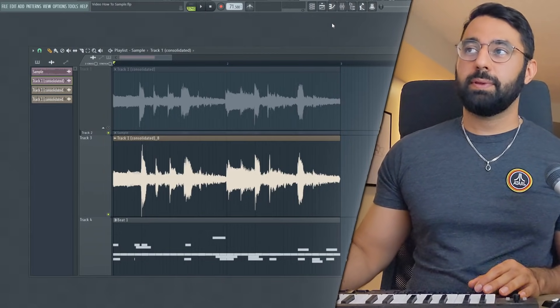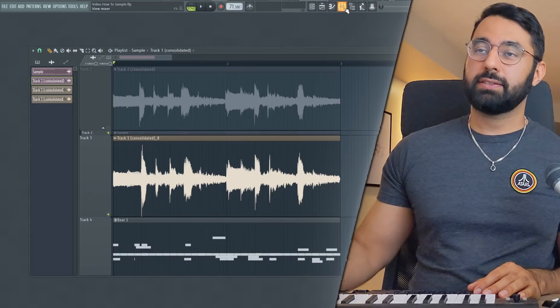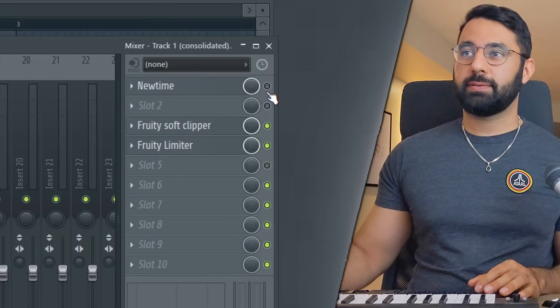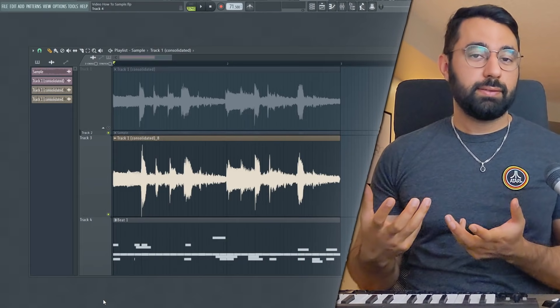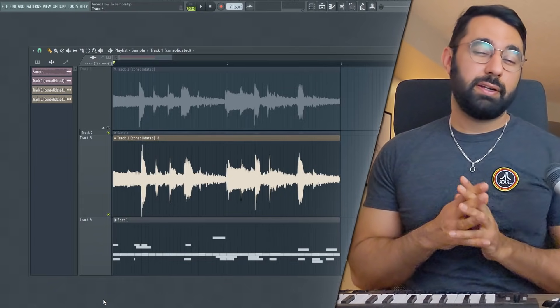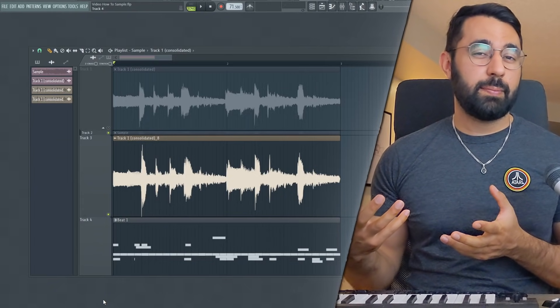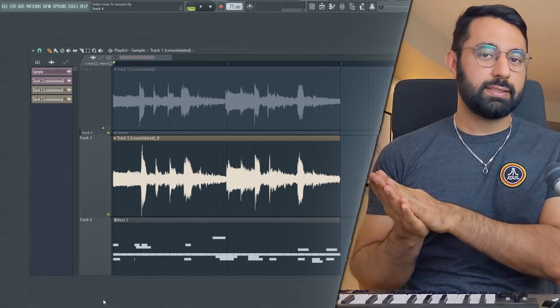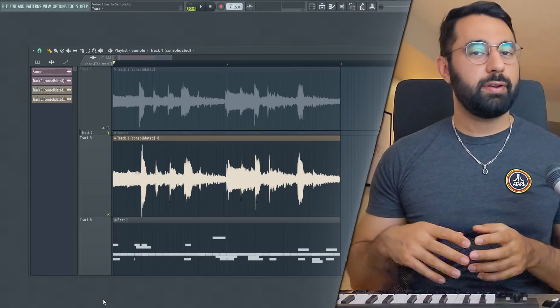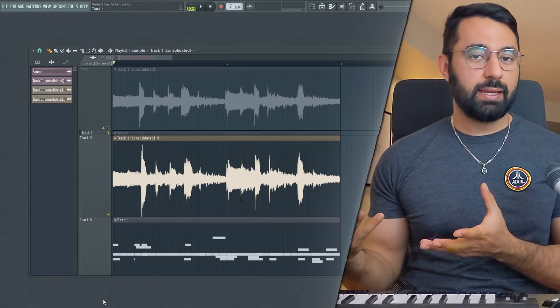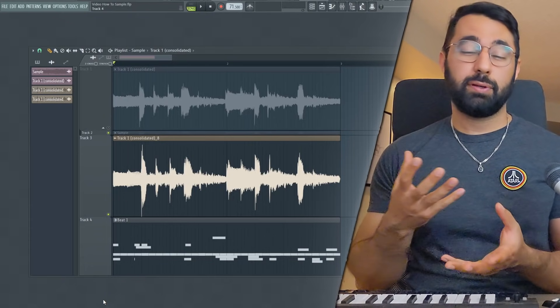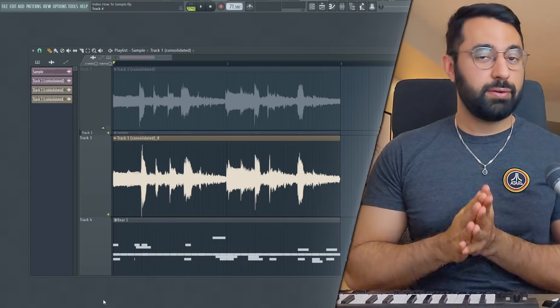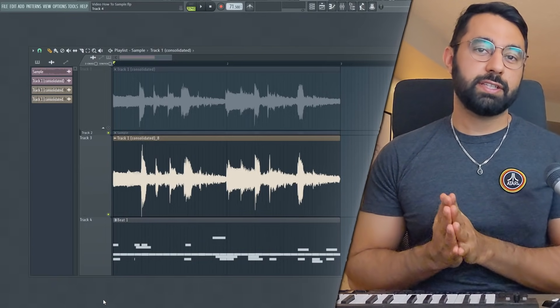And one last thing I want to show you guys, make sure you go into your mixer and turn off new time here. Now this isn't something that you might want to do every single time. There is something to be said about introducing a little bit of sloppiness into the rhythm of your beat. But if things are too distracting, if things are a little bit way too off grid, using new time can really help you solve this issue.